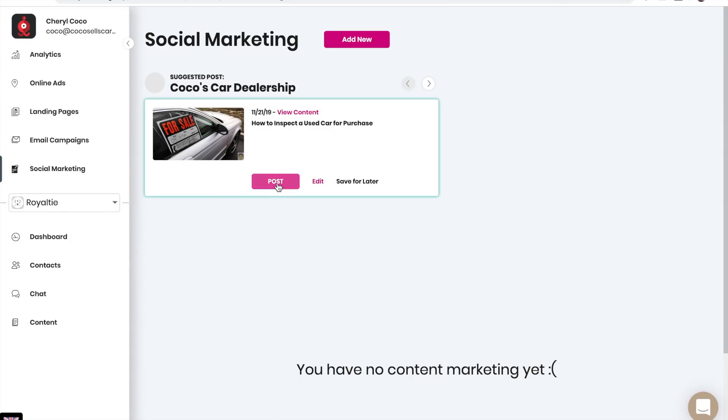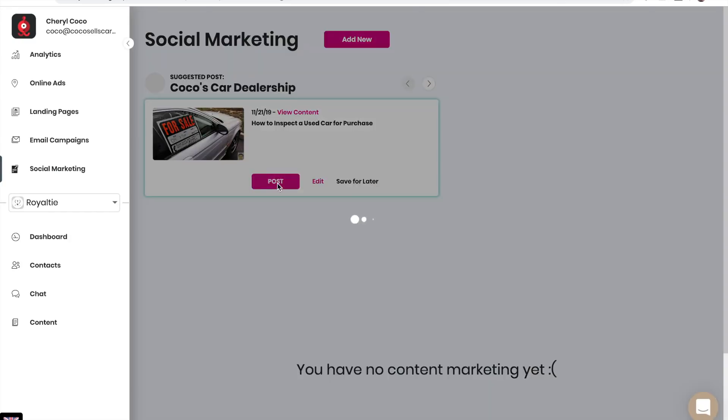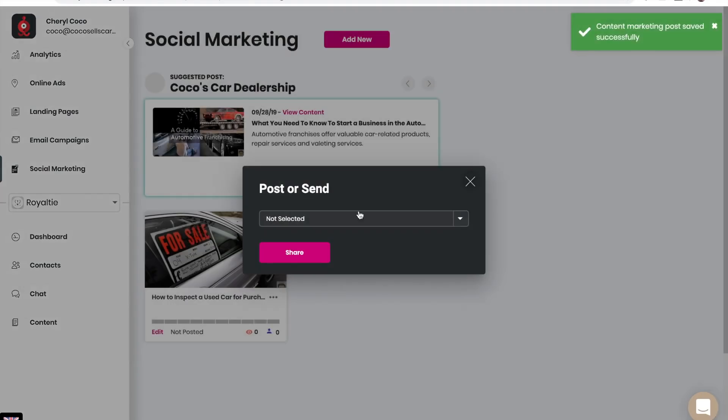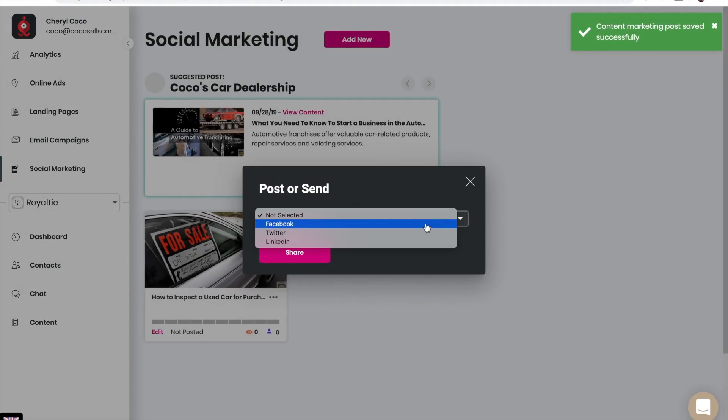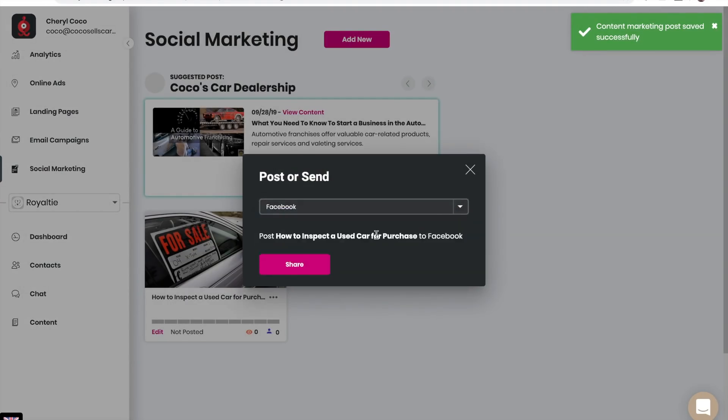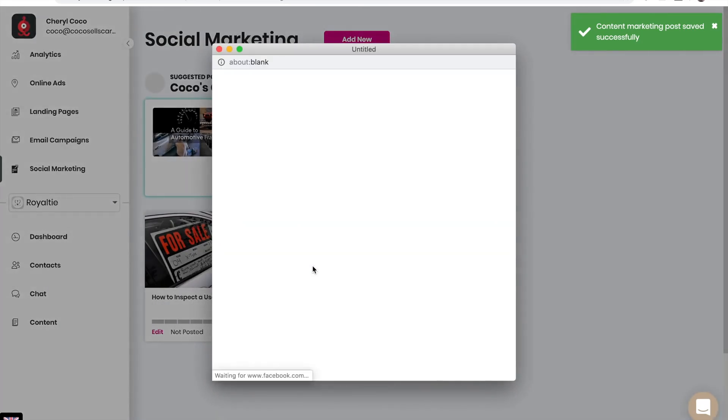You can choose to post the suggested post. I'm going to choose to post this on Facebook and click on share.